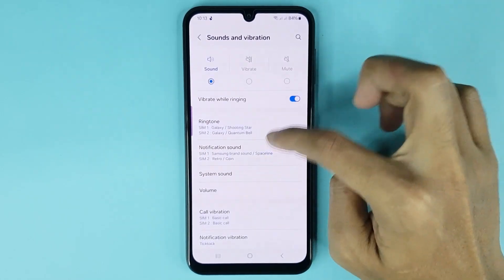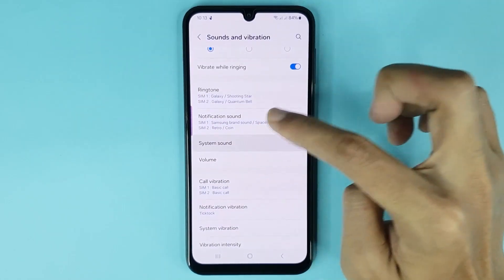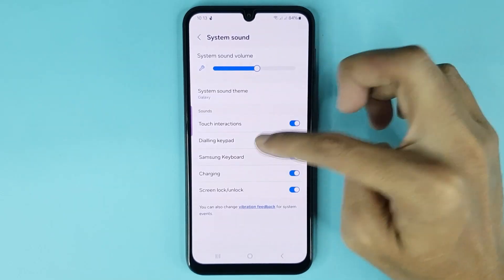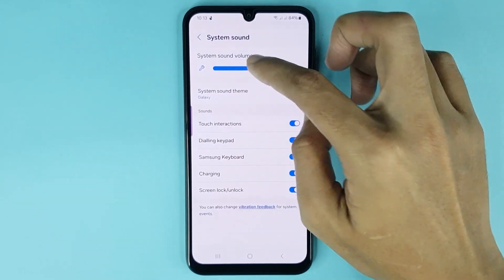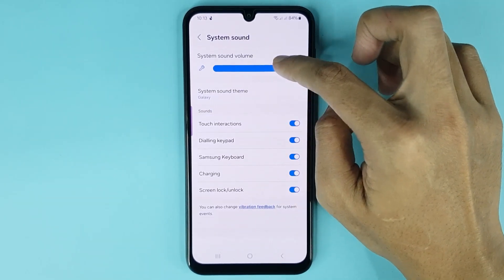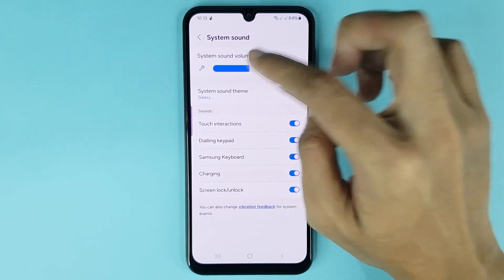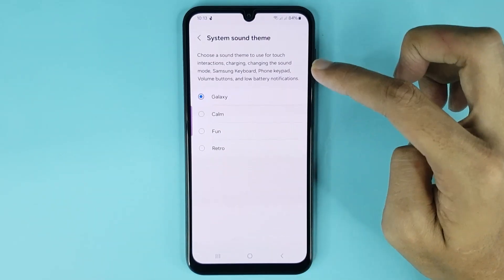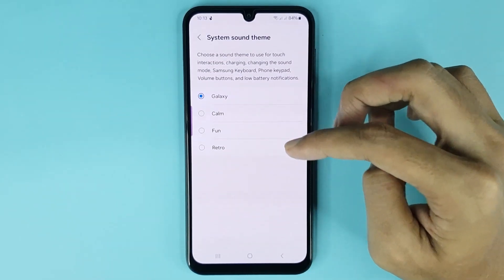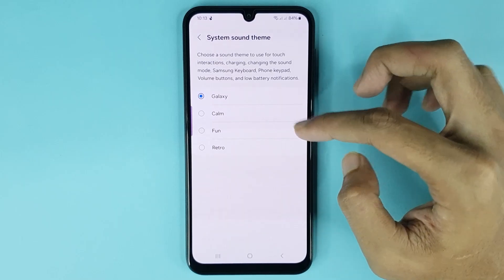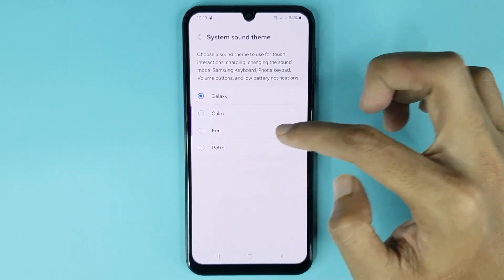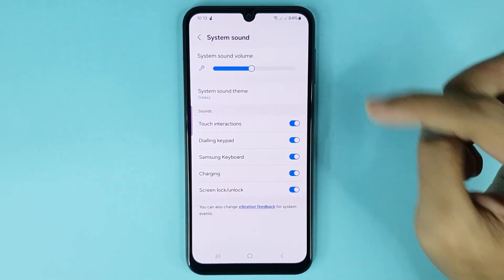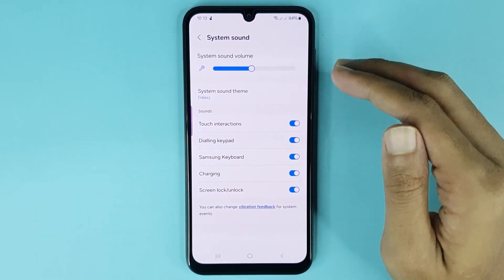After that, go to System Sound. From here you can adjust your system sound — you can increase or decrease your system sound volume. Also, if you tap on System Sound Theme, you can change your system sound theme. You can choose any option as you like, and then go back.